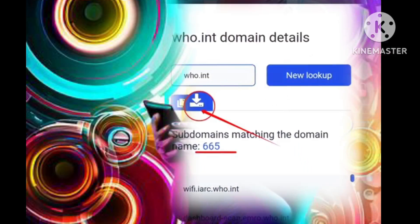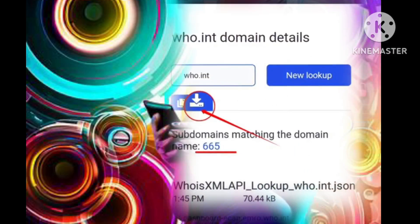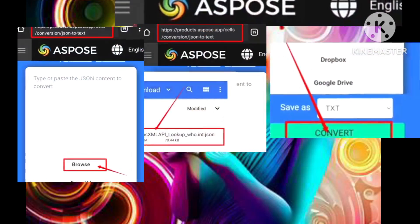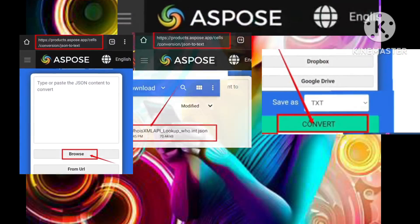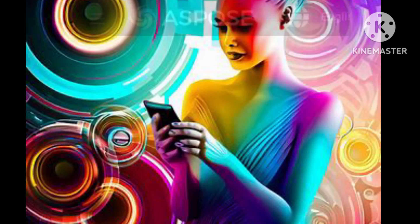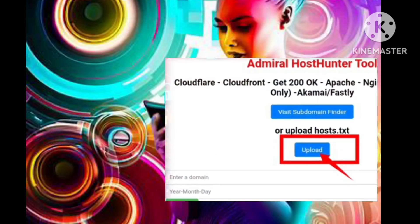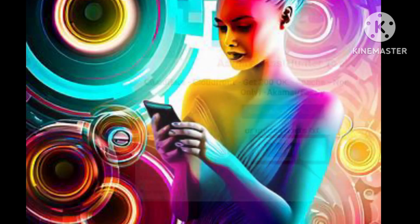This rich data trove will be harvested in JSON format. Step 12: The JSON file then undergoes a transformation into the more versatile text file format, using an online tool like Aspose. Step 13: Armed with your newly formatted text file, return to the host scanner tool's home page, where the Upload label beckons you to entrust your file to its digital care.